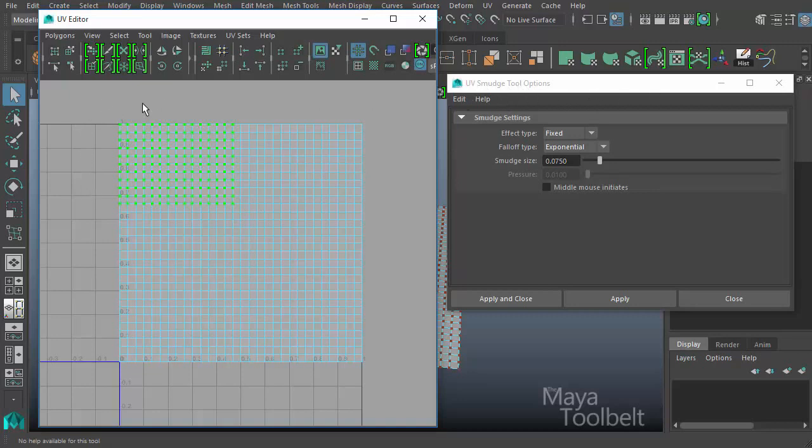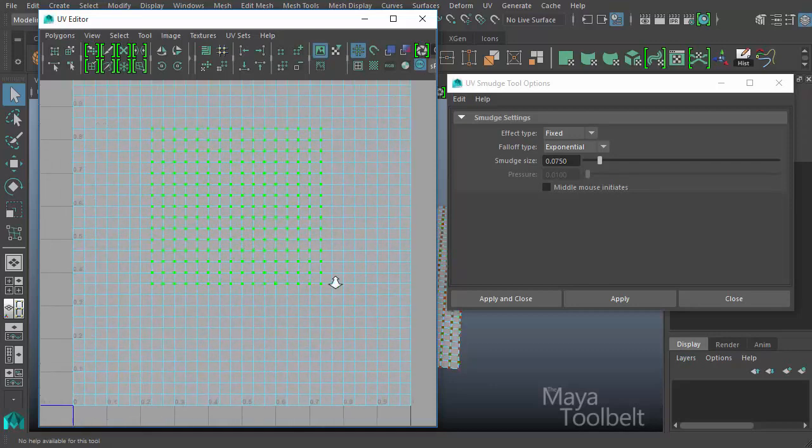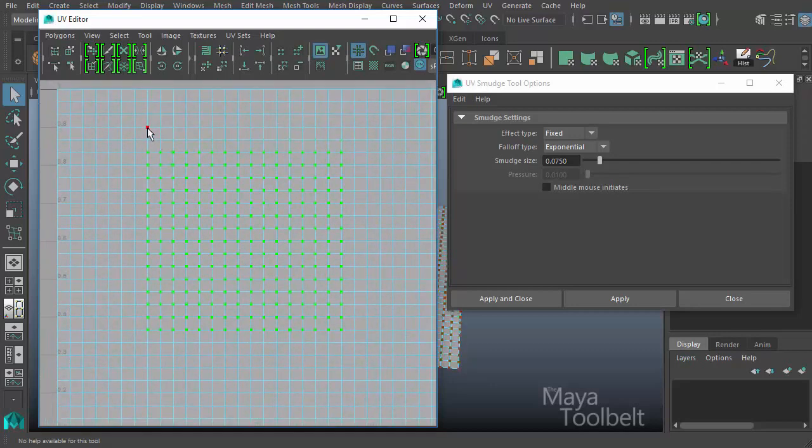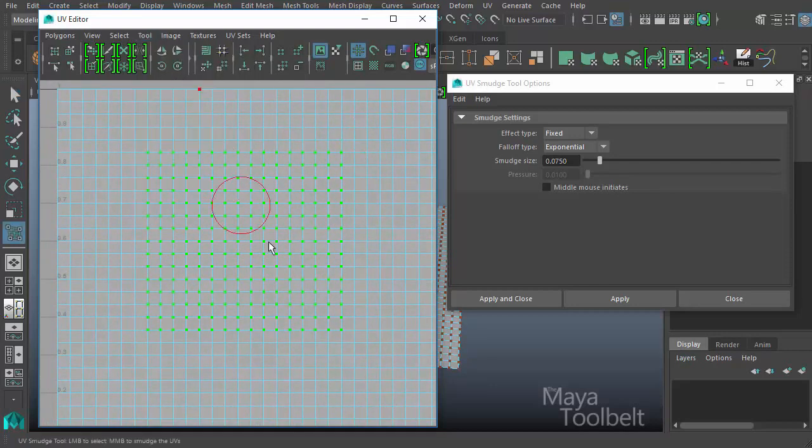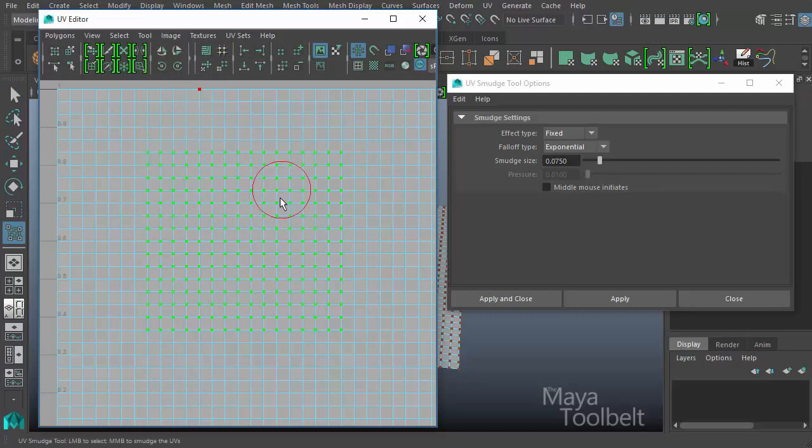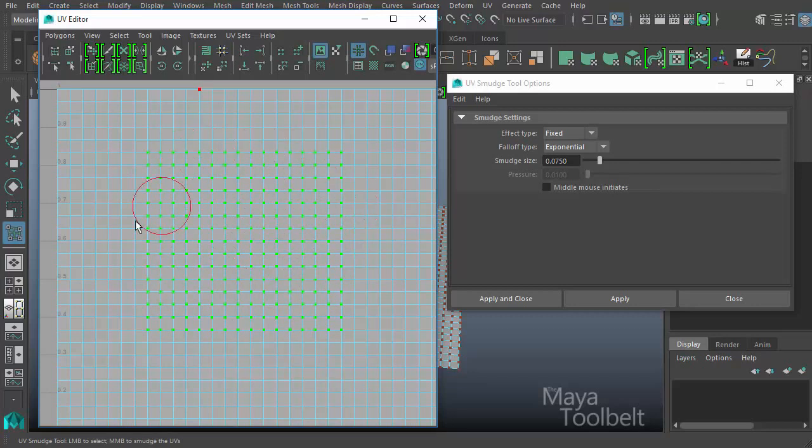So first, I'm just going to select a region. Let's do a smaller region. And then I'm going to go to Tool, UV Smudge Tool here. And I have a kind of circular brush, kind of a stroke radius around my cursor. And so I'm just going to click and drag.